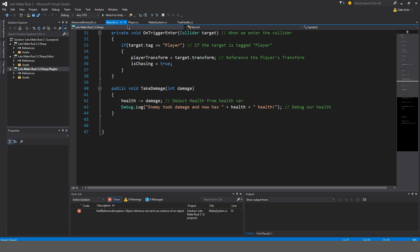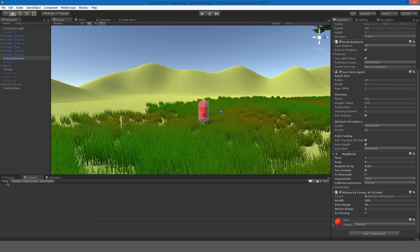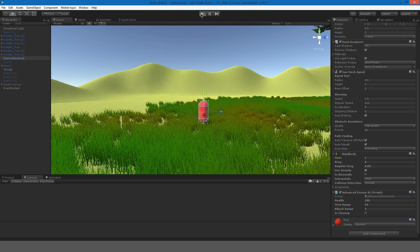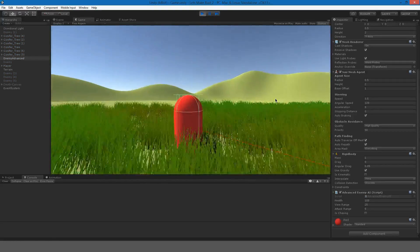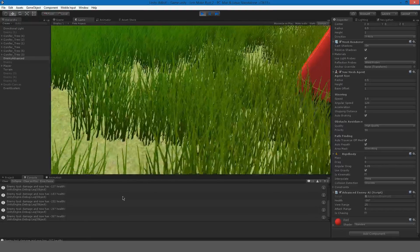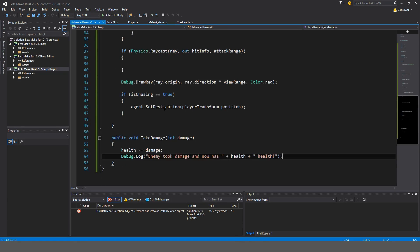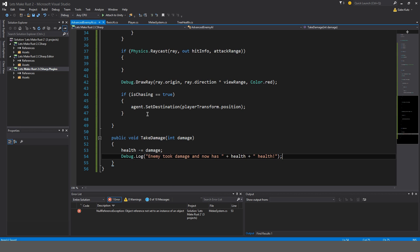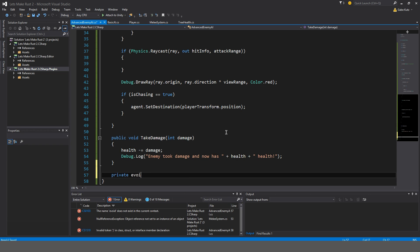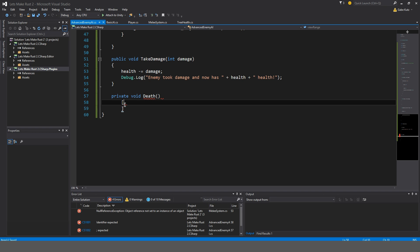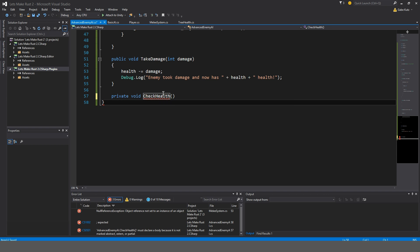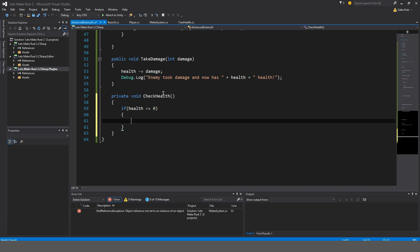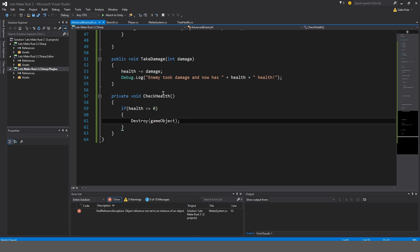So back to the advanced enemy AI script, we're going to make a private void check health. If health is less than or equal to zero, then we will do destroy game object. In the future when we have a model, we will do animations and things like that. So if we hit play now, go up to the enemy. I forgot to actually check for this. So go back to update and we're going to do check health.